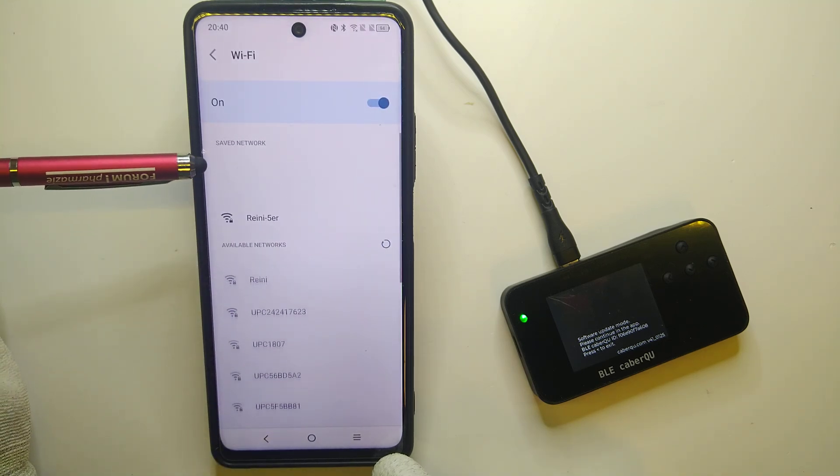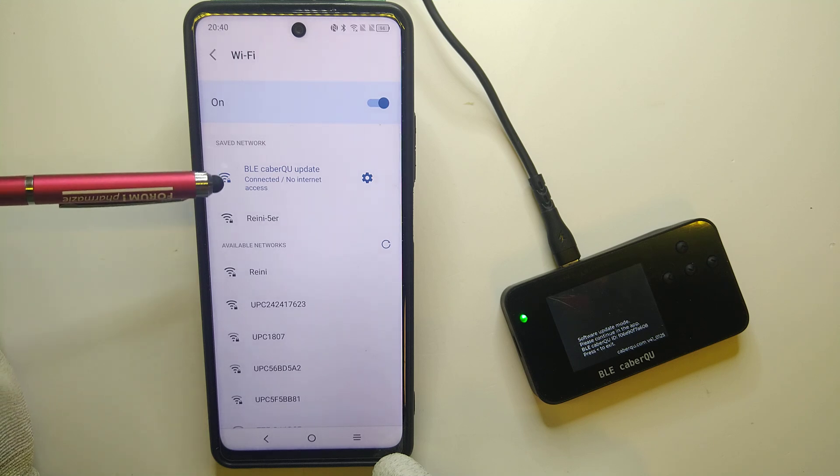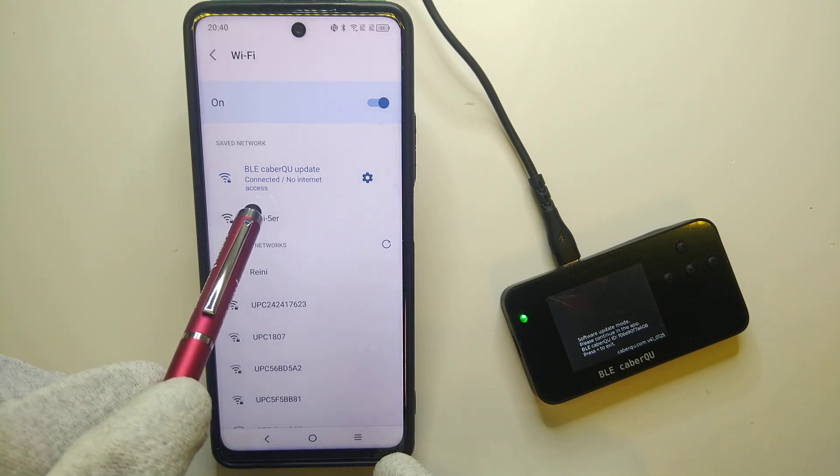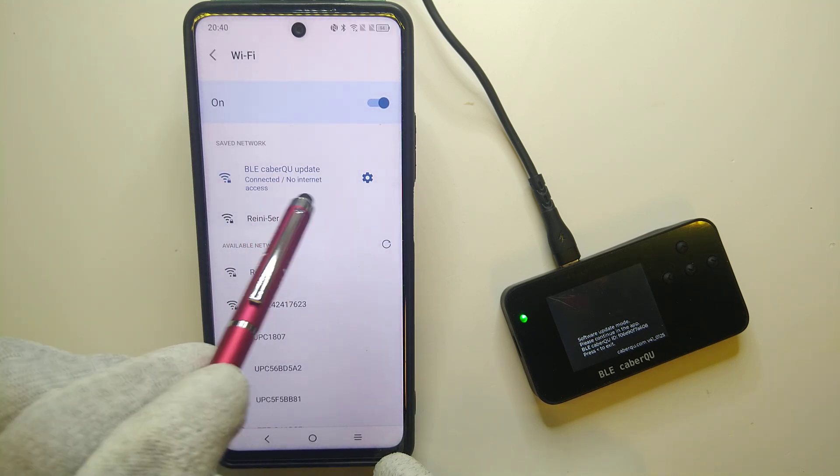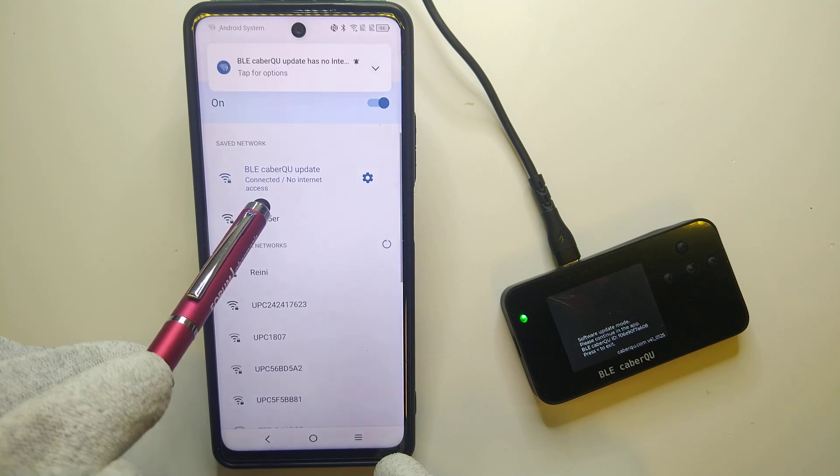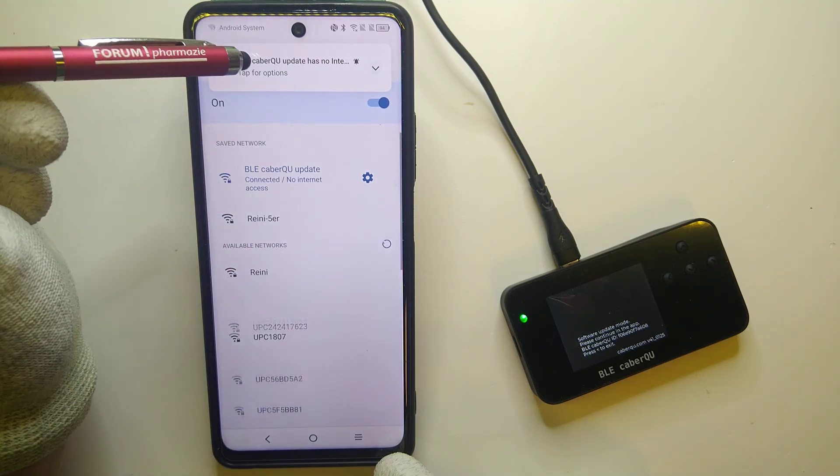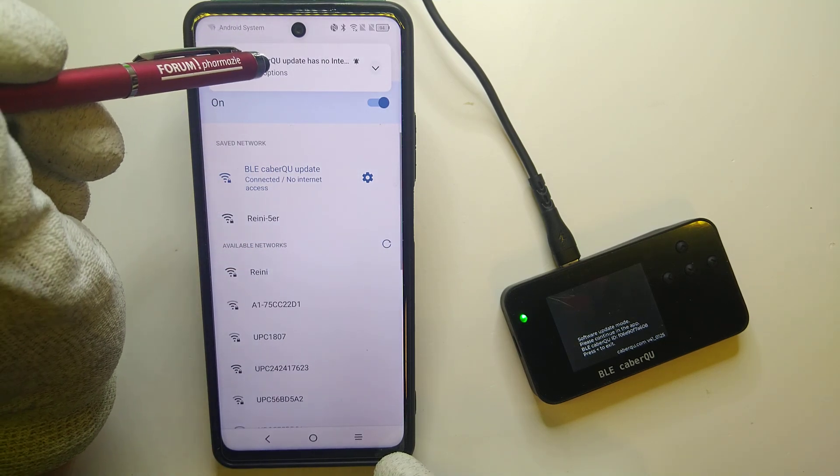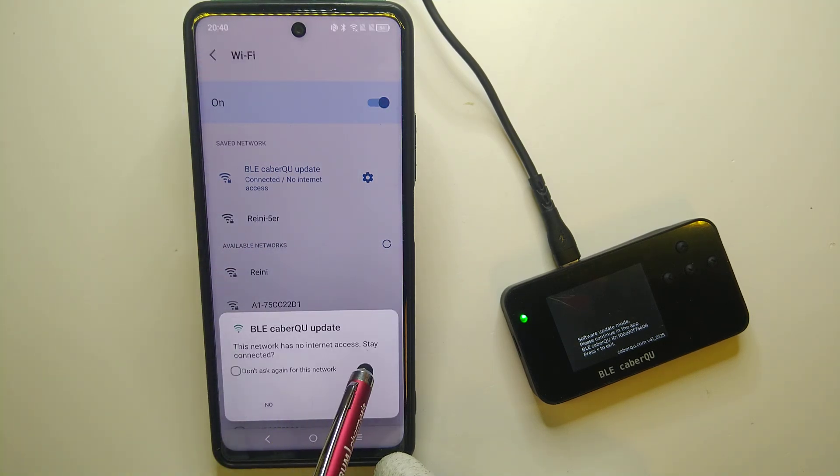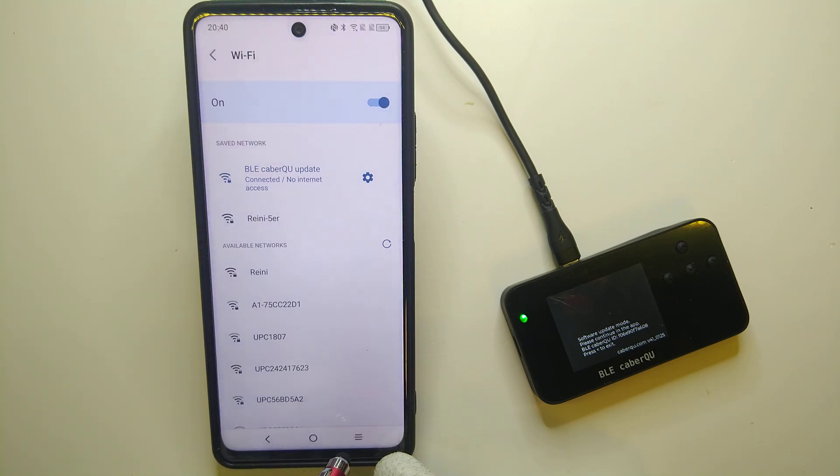And Android in the background will check if there is internet access available. So it tells us that we are connected but there is no internet access, which means that it will automatically disconnect. So now we have to tap for options and tell them that yes, we want to stay connected to this network.